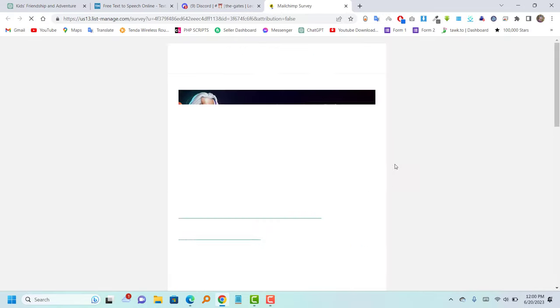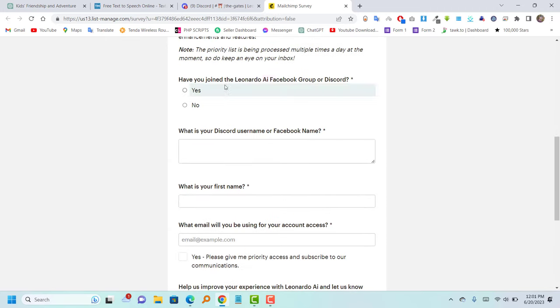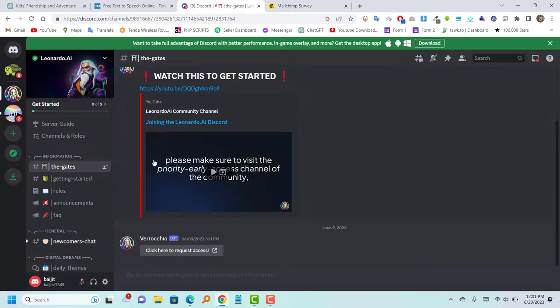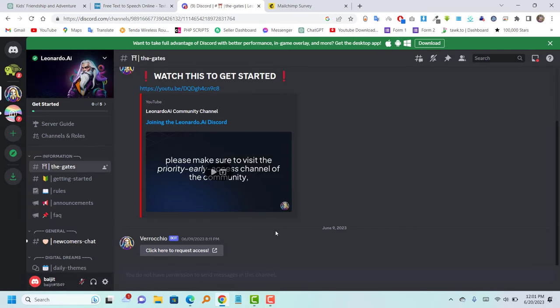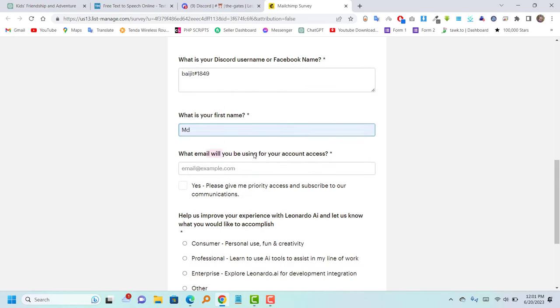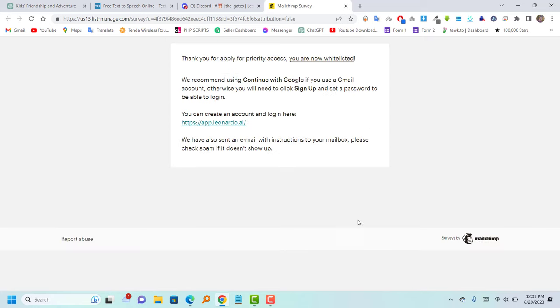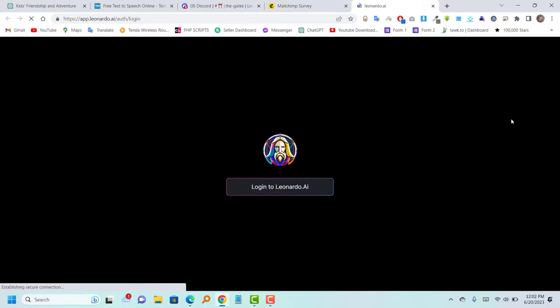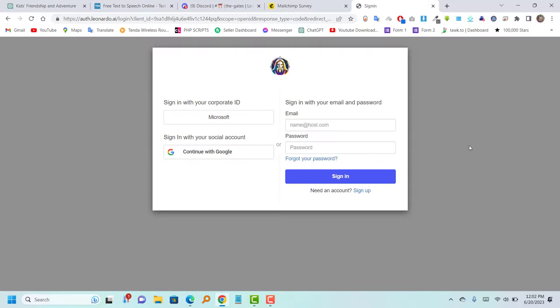Then, proceed to fill out the provided form. After completing these steps, sign up on the website.